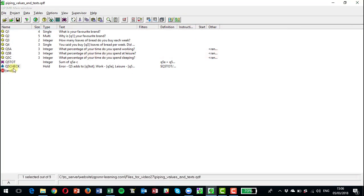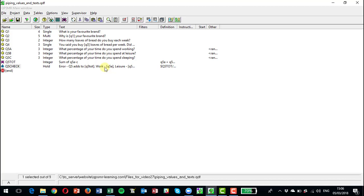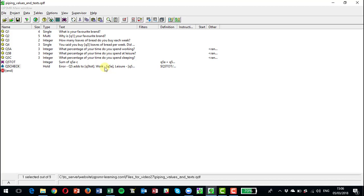So that's another type of thing that you can do by pulling values through and displaying the values so it's easy for someone to question that or recheck that. So that completes this short video on piping values and texts through from different questions into a current question. I hope that's helpful, and of course there's more videos in this QPSMR Insight up and running series.